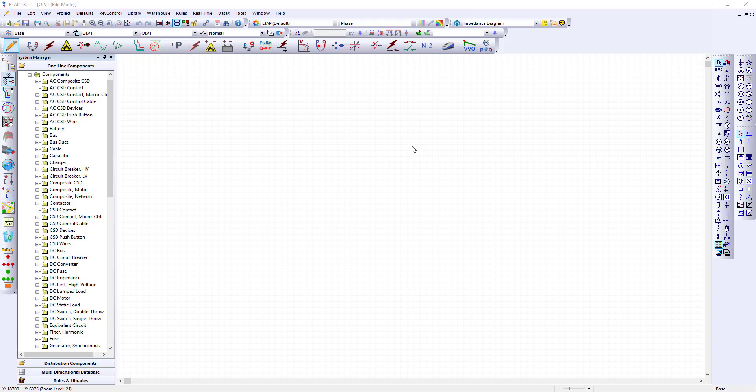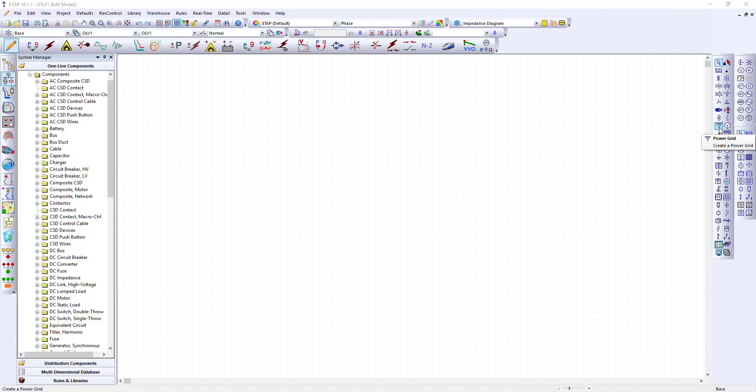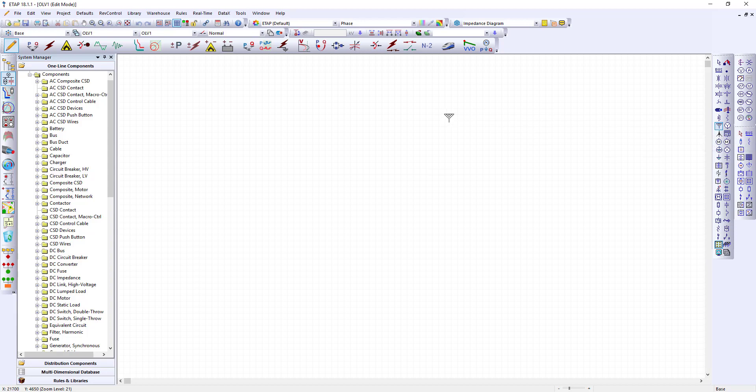As we place components on the single line diagram I will show you the two most common ways to create the electrical model. First from the element toolbar we can place components. We can select components such as the power grid. You can click it once and you'll see it highlighted or you double click it you can place multiple components. I'll click it once and place it.